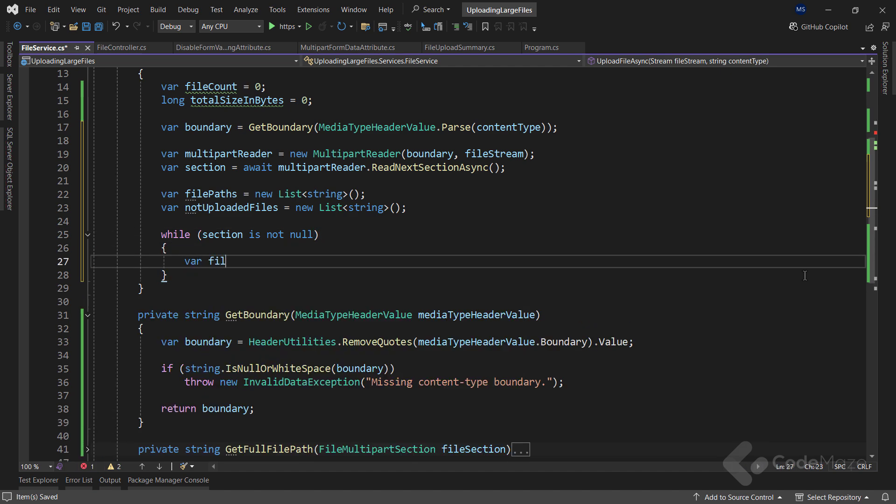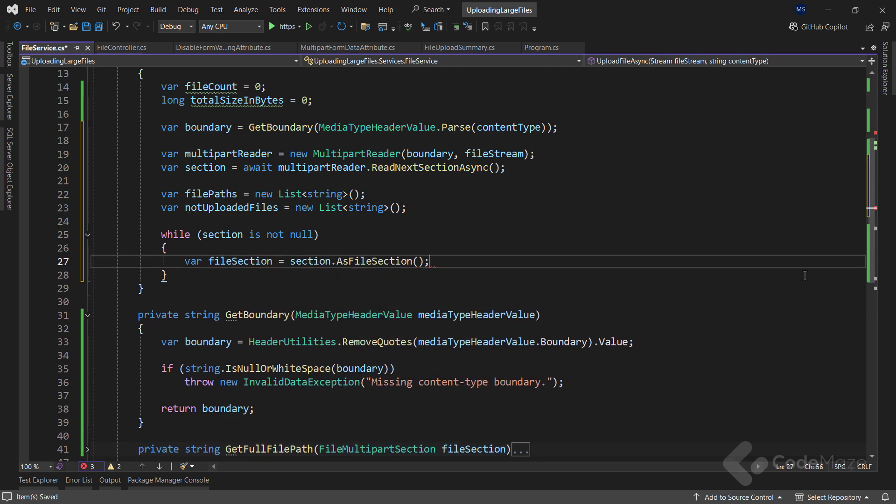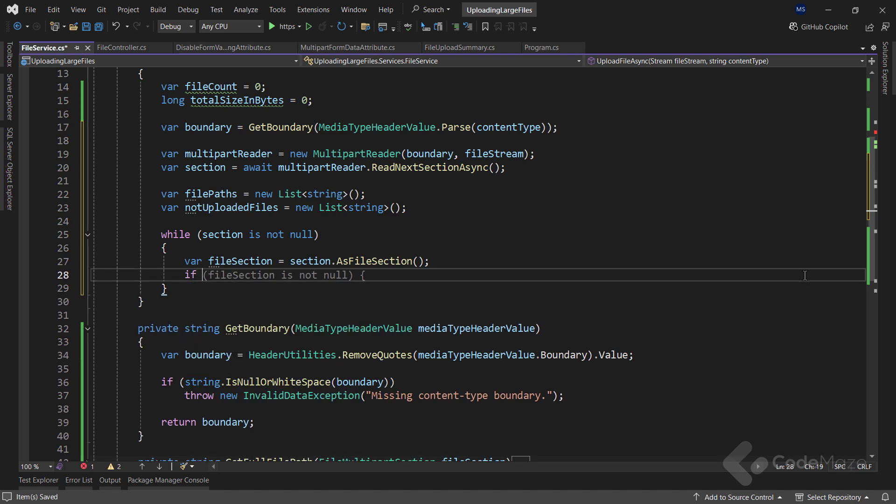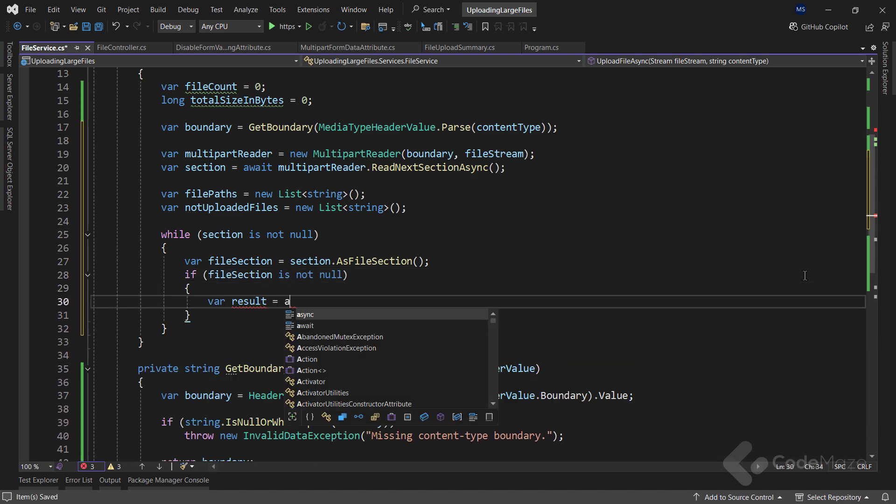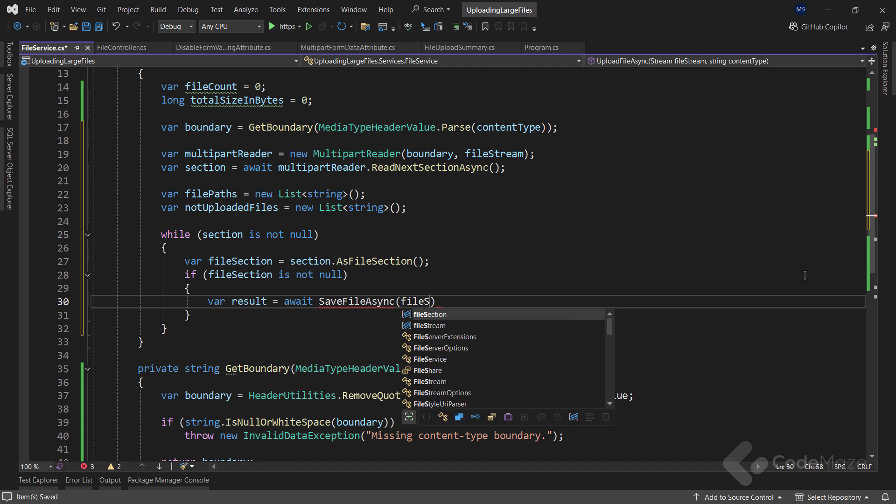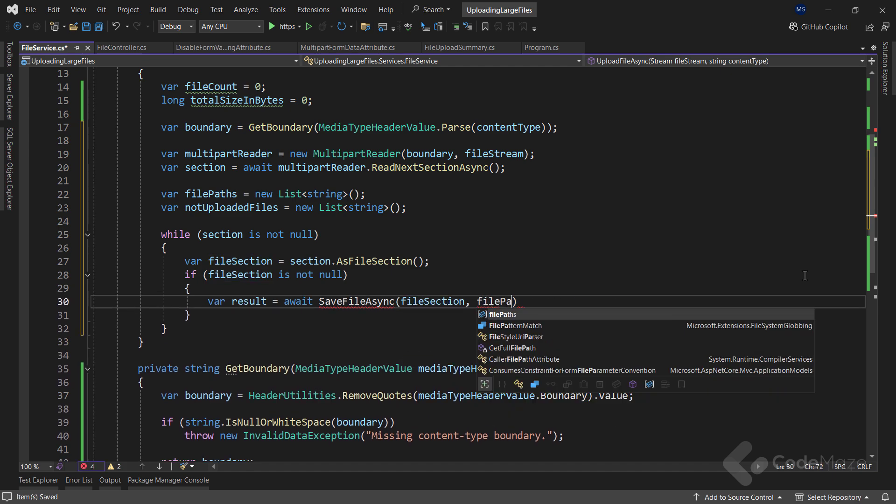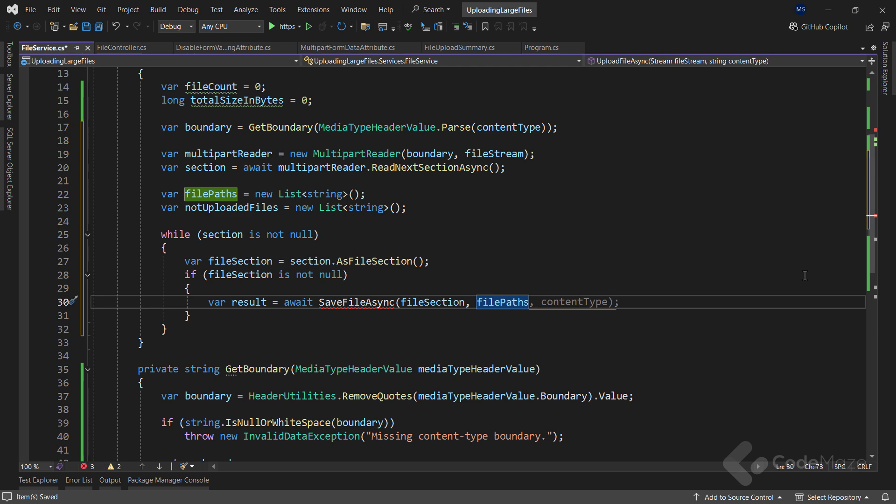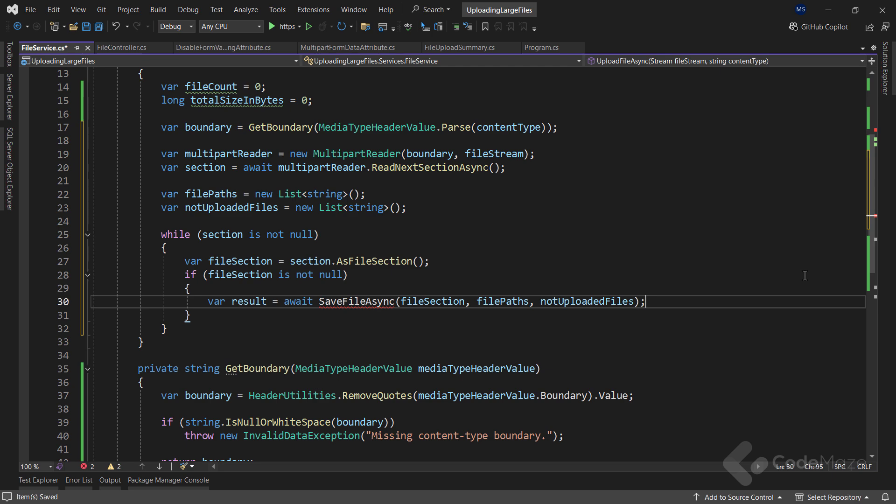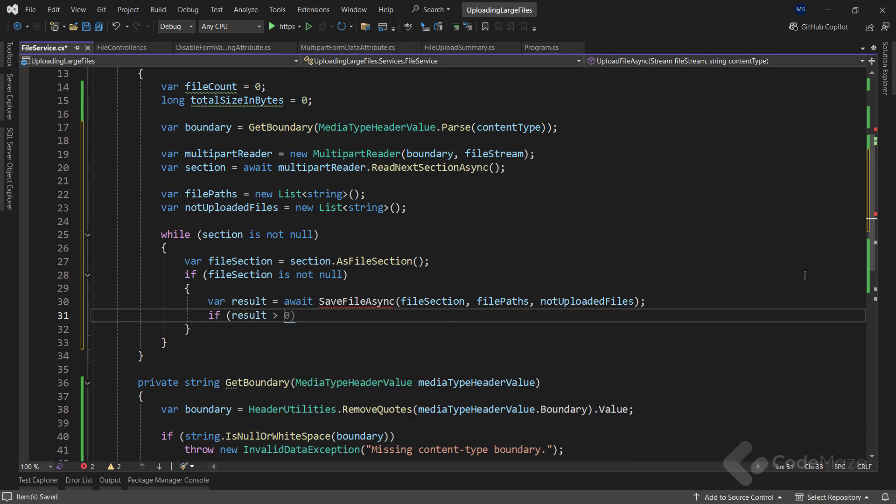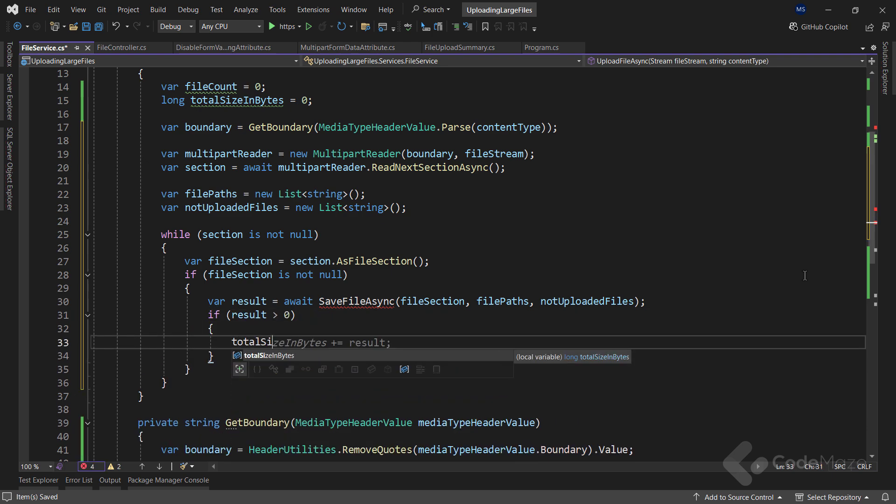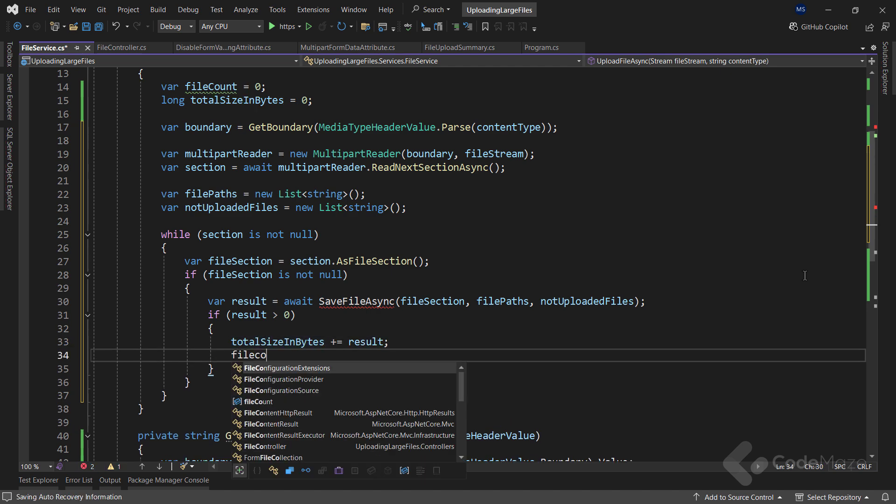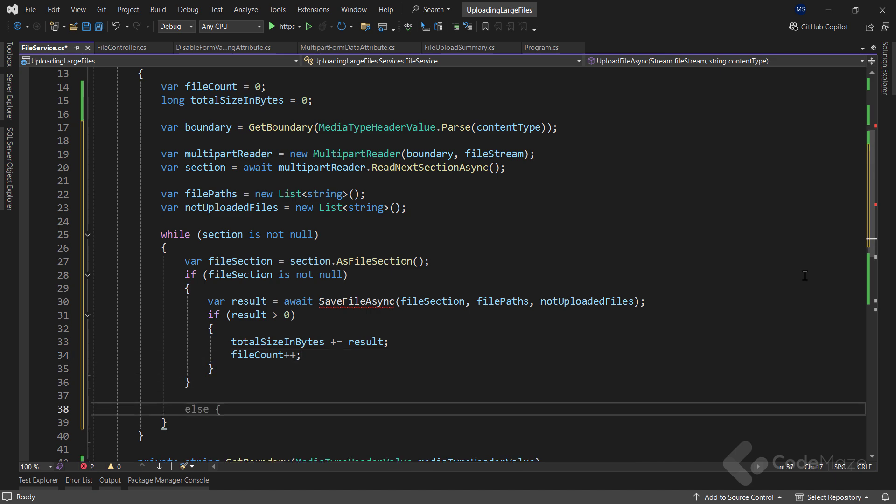The first thing I will do is convert the section into a file section using the AsFileSection method. Next, if that file section is not null, I want to use the result variable and store the result of the SaveFileAsync method that accepts a file section, file paths, and not uploaded files as parameters. I will generate this method in a minute, but as you can see, it will process the file, return the size of the file, and populate the file paths and not uploaded files collections if needed. Then, if a result is greater than zero, I will add the result to total size of bytes, and increase the number of files. After I am done with saving the file, I can read another section from the multipart reader using the ReadNextSectionAsync method.